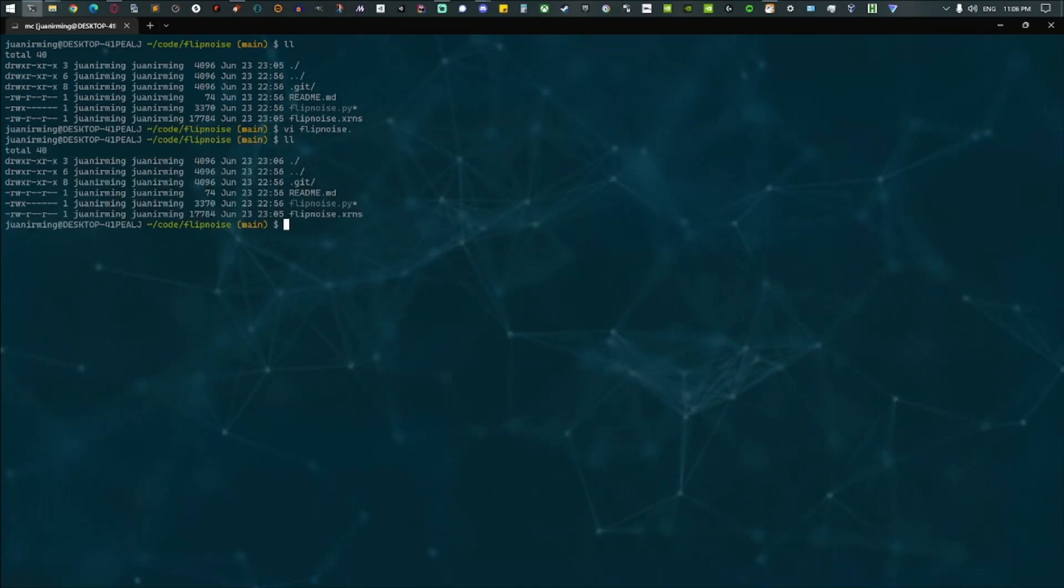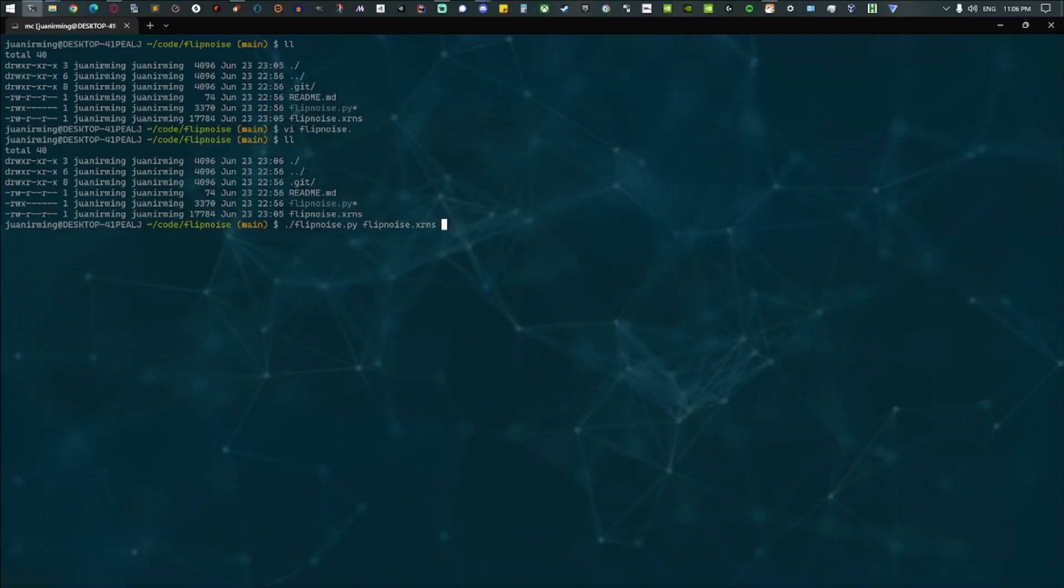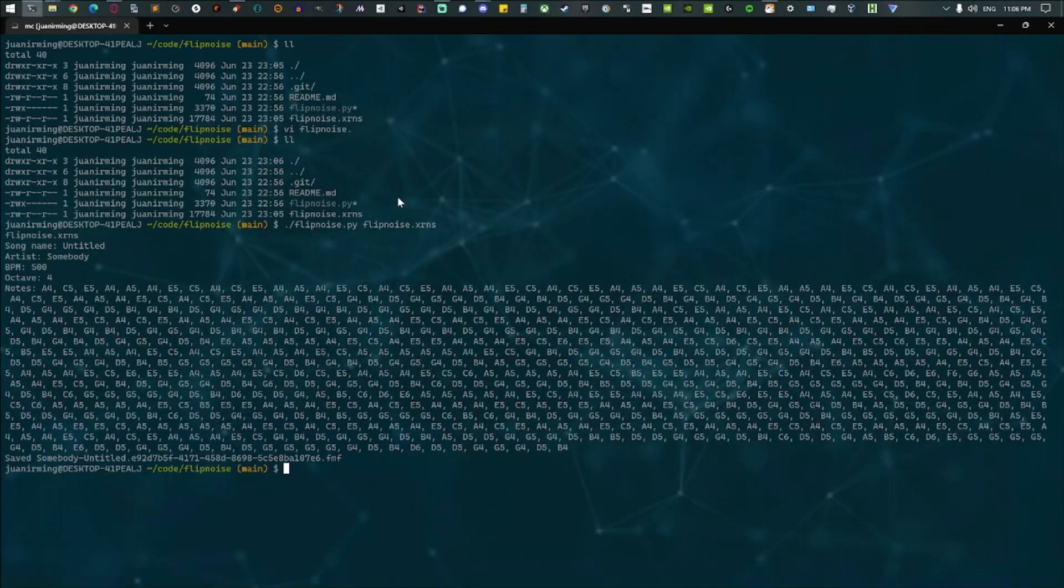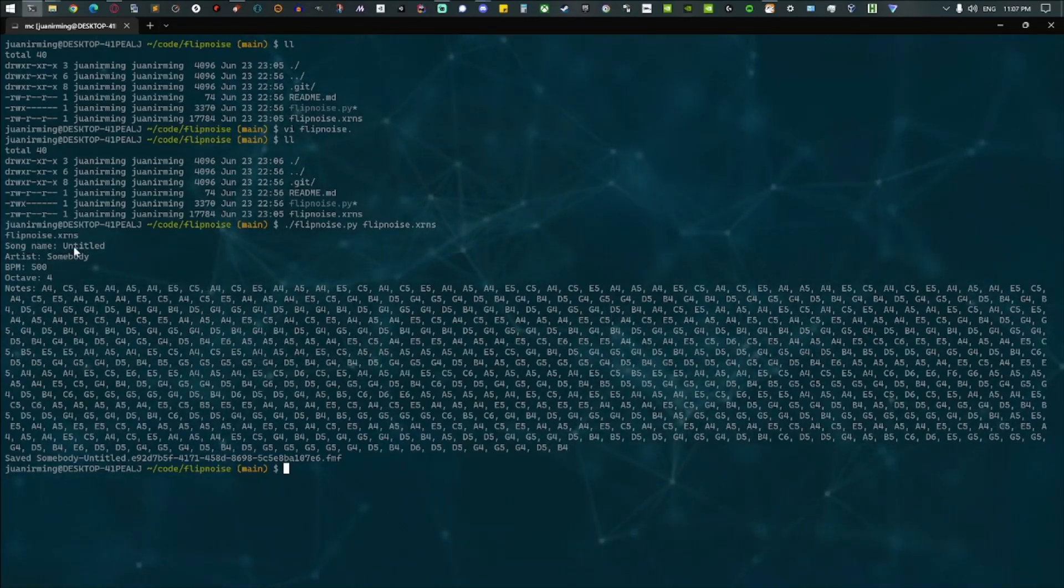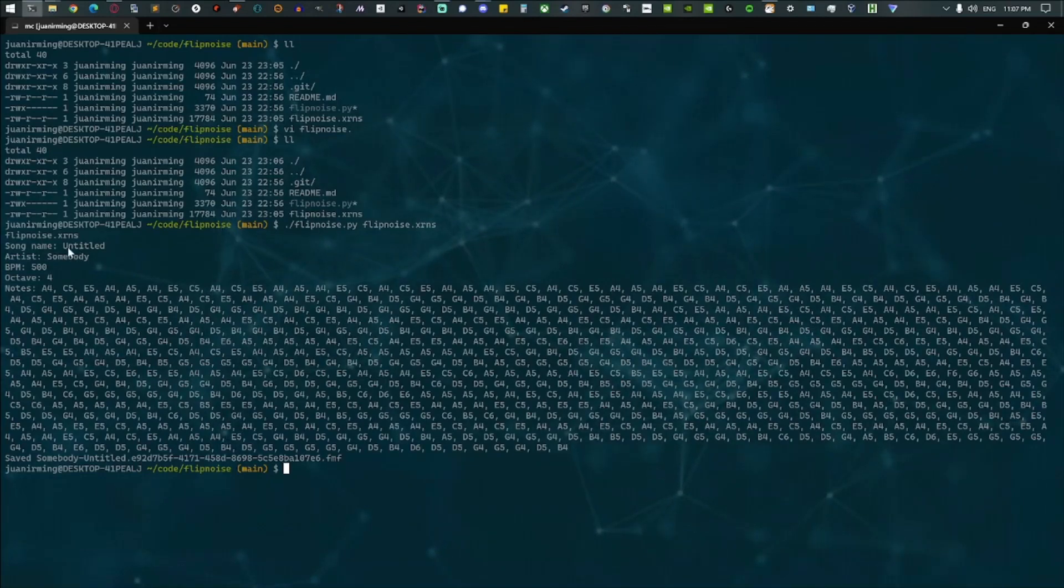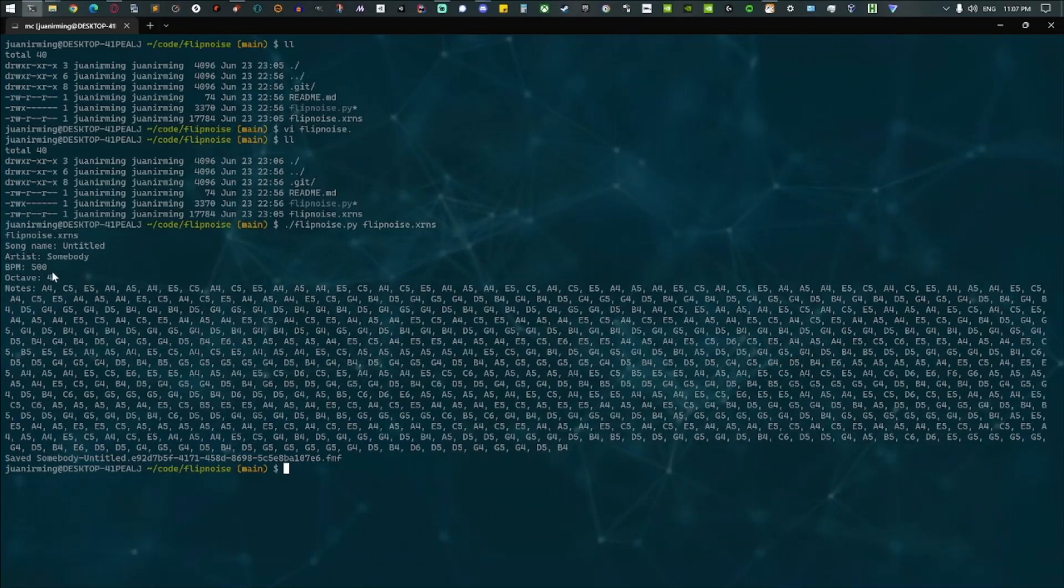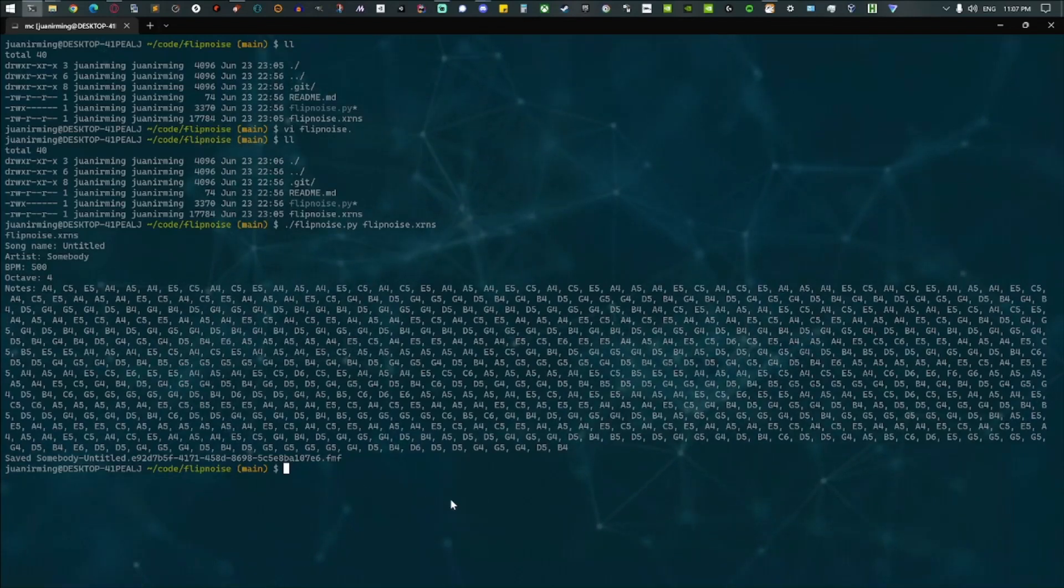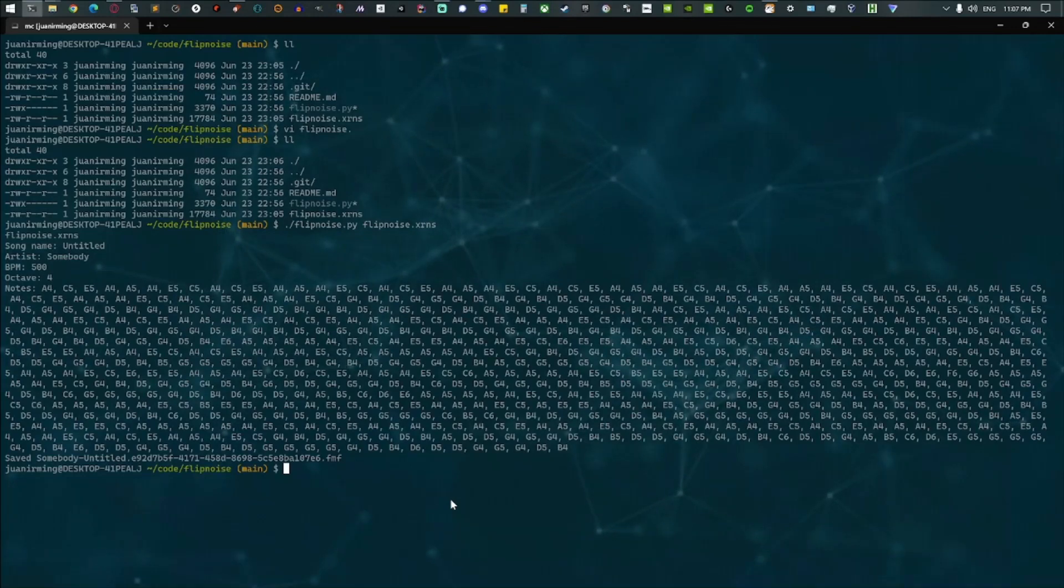They're pretty different formats, and again, there's only a single channel of audio on the Flipper, so this code can only handle one track of notes coming from Renoise. But let's see, so we can run this flip noise on the XRNS file. It'll spit out some information. So if you care to put your artist name and stuff like that in the song in Renoise, it'll actually extract that from it and populate it here and actually use it for the saved file name for the fmf file.